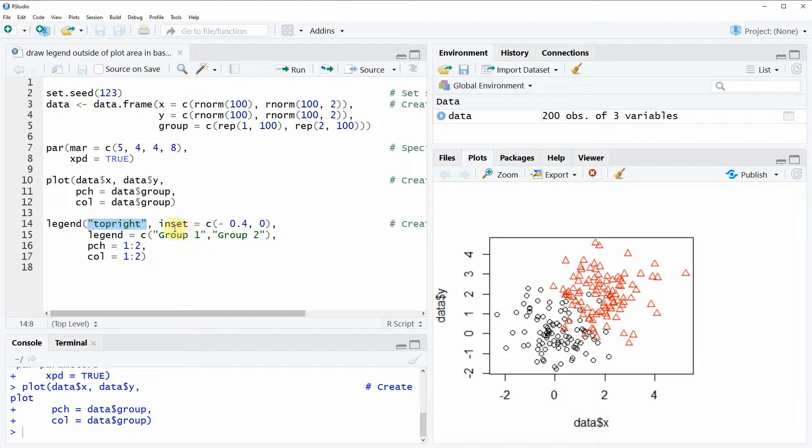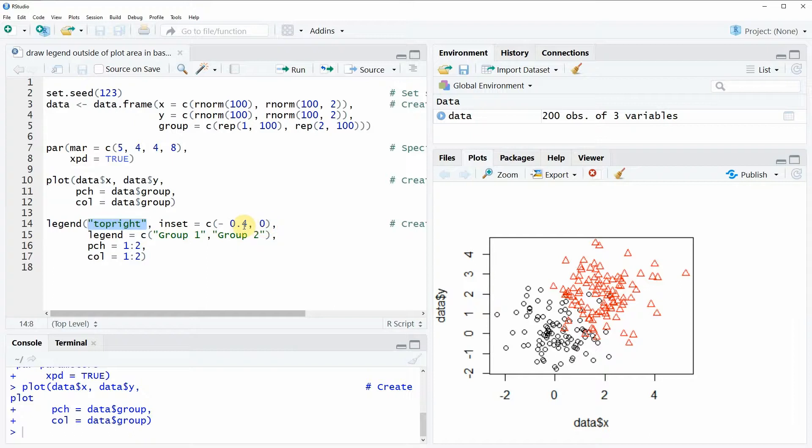However, now we can use the inset argument within the legend function and we can specify here that we want to move our legend to the positions minus 0.4 and 0, and that actually means that we are moving our top right legend a little bit further to the right.